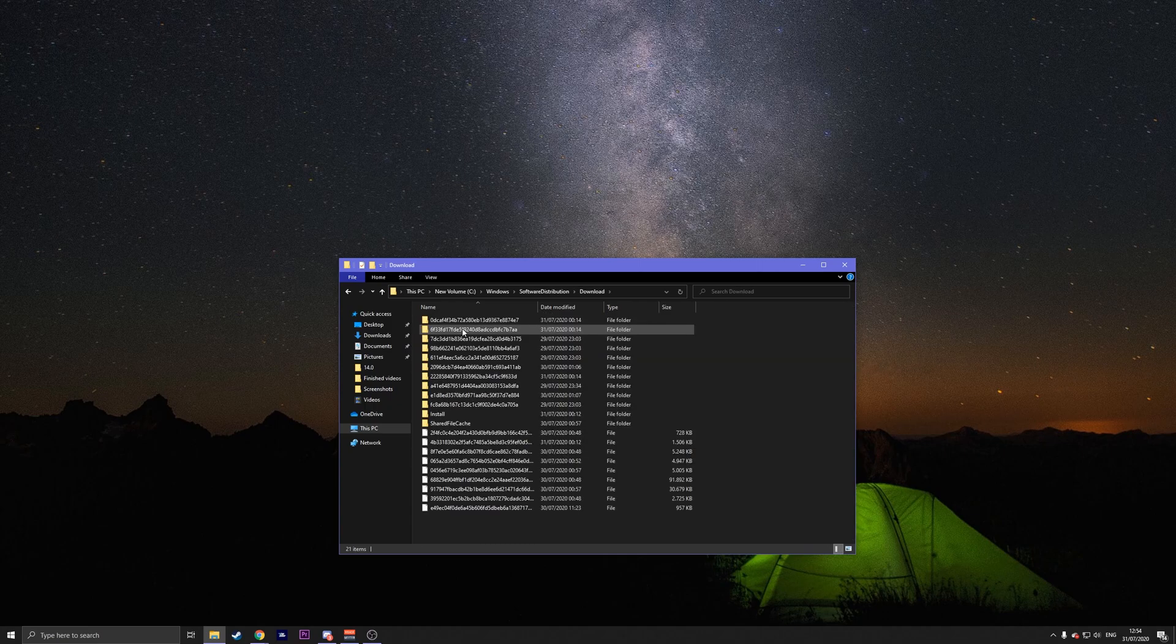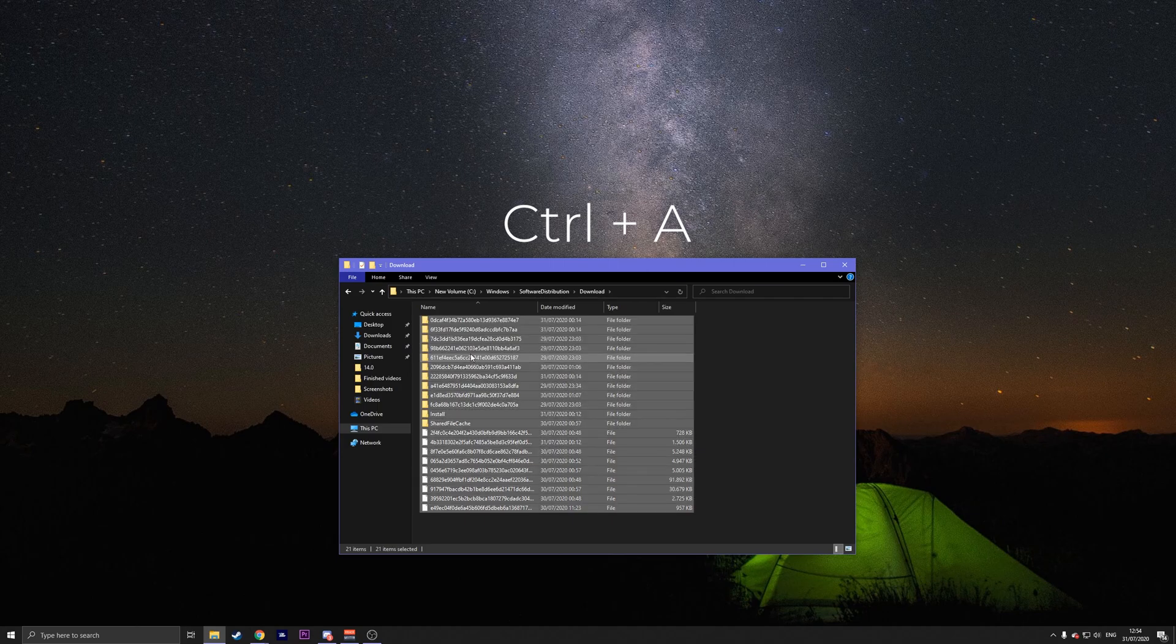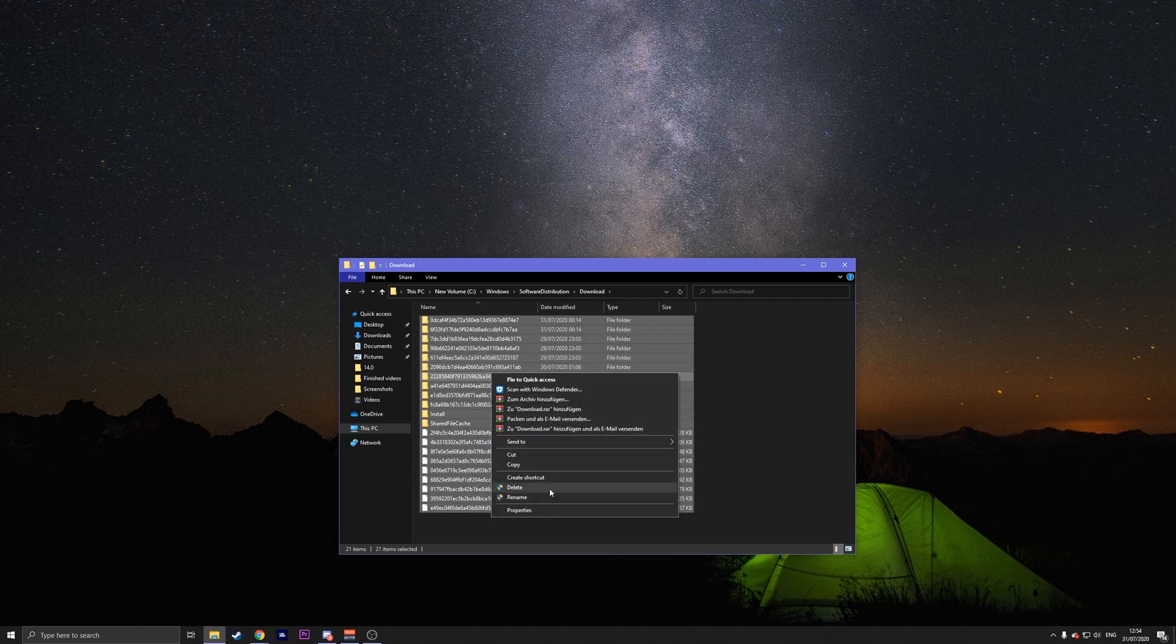Go to download and press control A. And then press delete or right click on it and press delete.